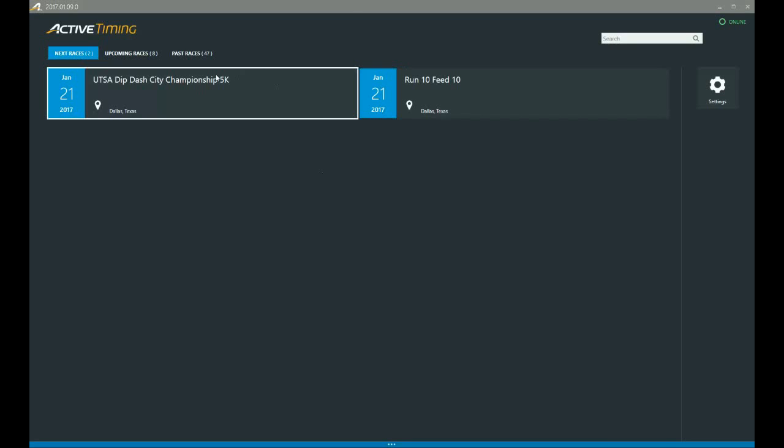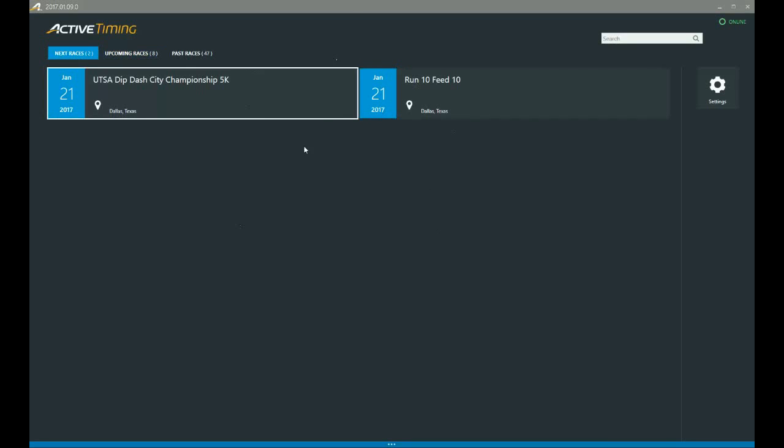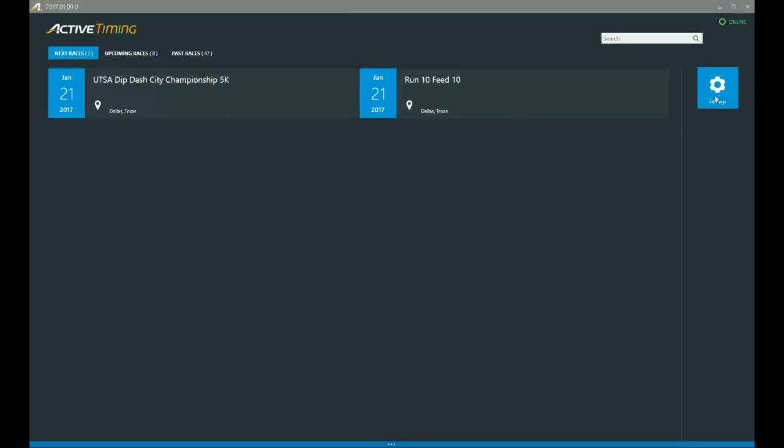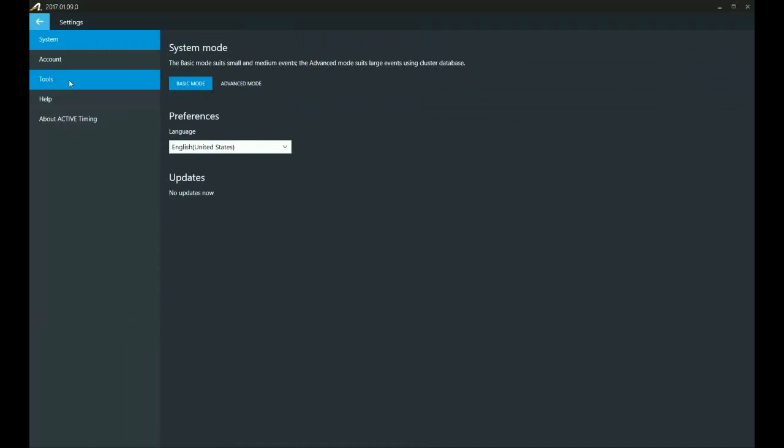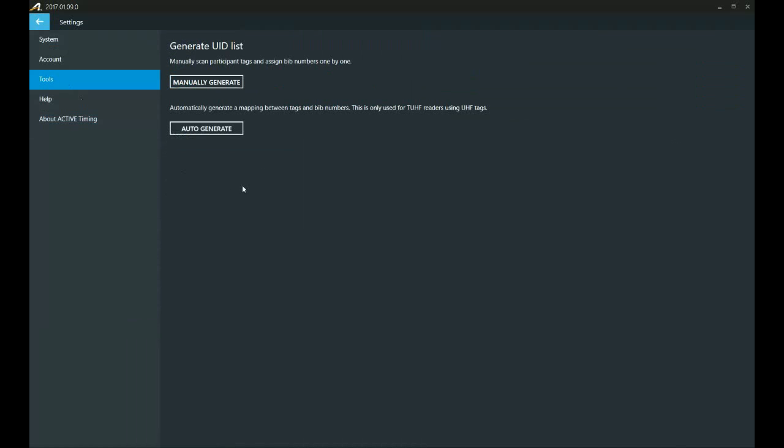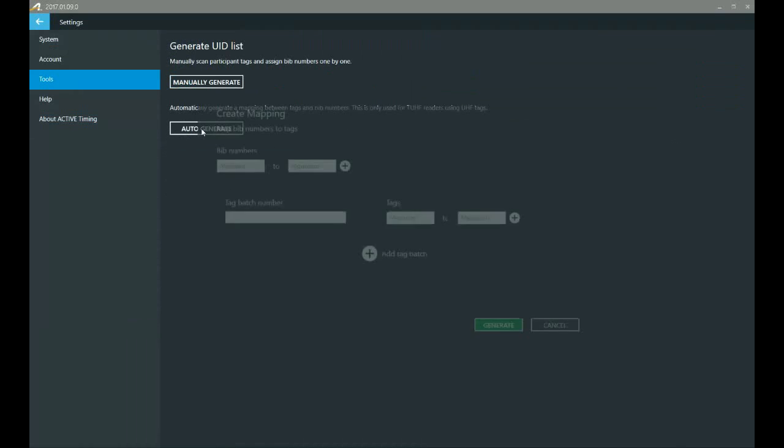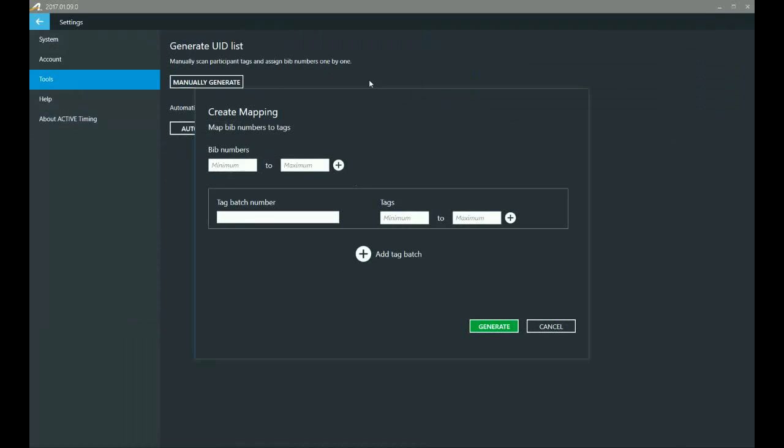If you're not already familiar with the Active Timing startup screen, this is what it looks like. We're going to come over here first, and we're going to select settings, tools, and then for UHF, we're going to select auto generate. And that'll bring up this secondary screen.